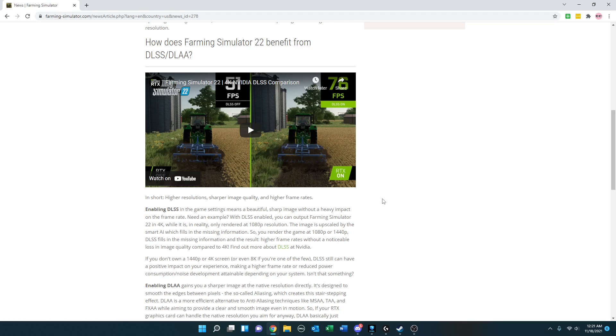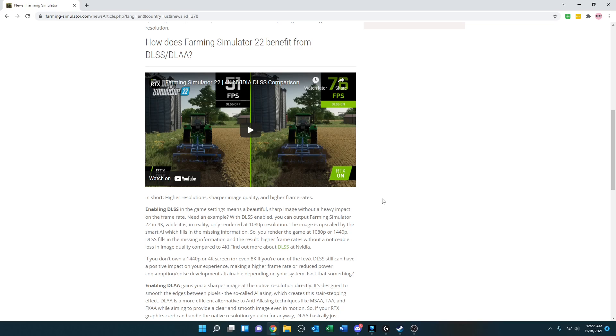Find out more about DLSS at NVIDIA. If you don't own a 1440p or 4K screen, or even 8K if you're one of the few, DLSS still can have a positive impact on your experience, making higher frame rates or reduced power consumption and noise development attainable, depending on your system. Isn't that something?